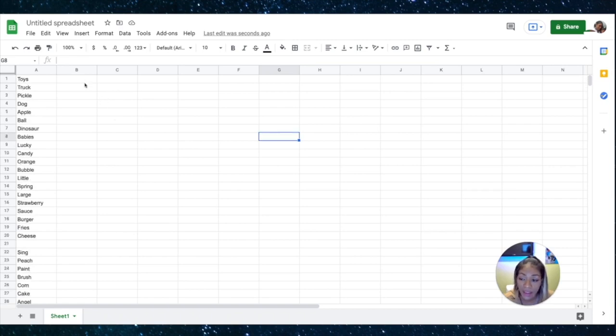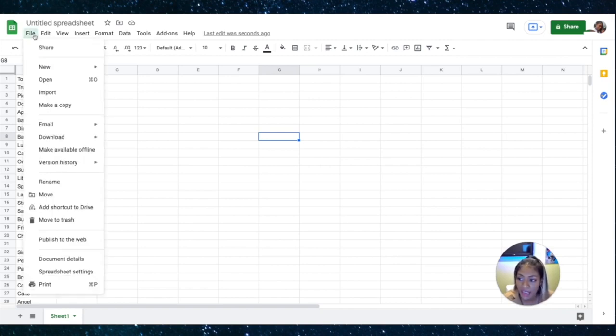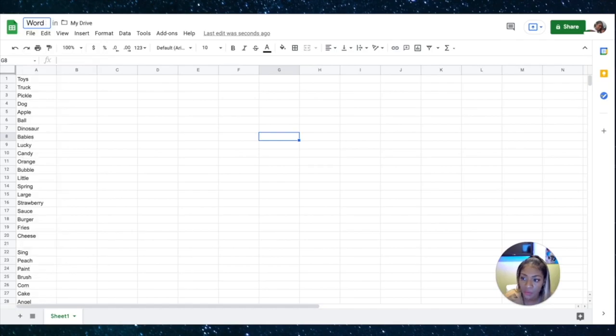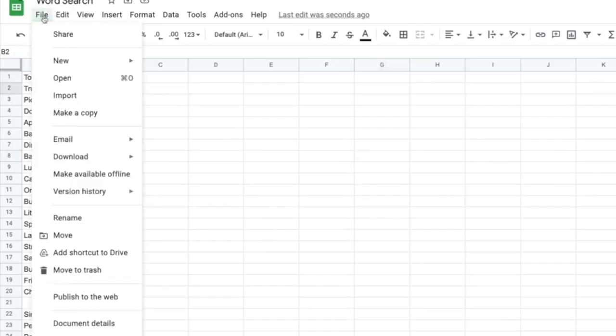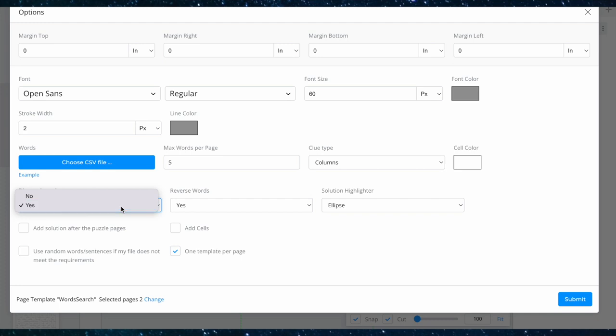So now that we have our 20 words, you can pick whatever kinds of words that you want to. So I'm going to save this as word search. And now I'm going to download it as a CSV. So the CSV file is very easy. Boom. Comma separated values. That's what that means. CSV. That's what I want. So I'm going to download it as that.